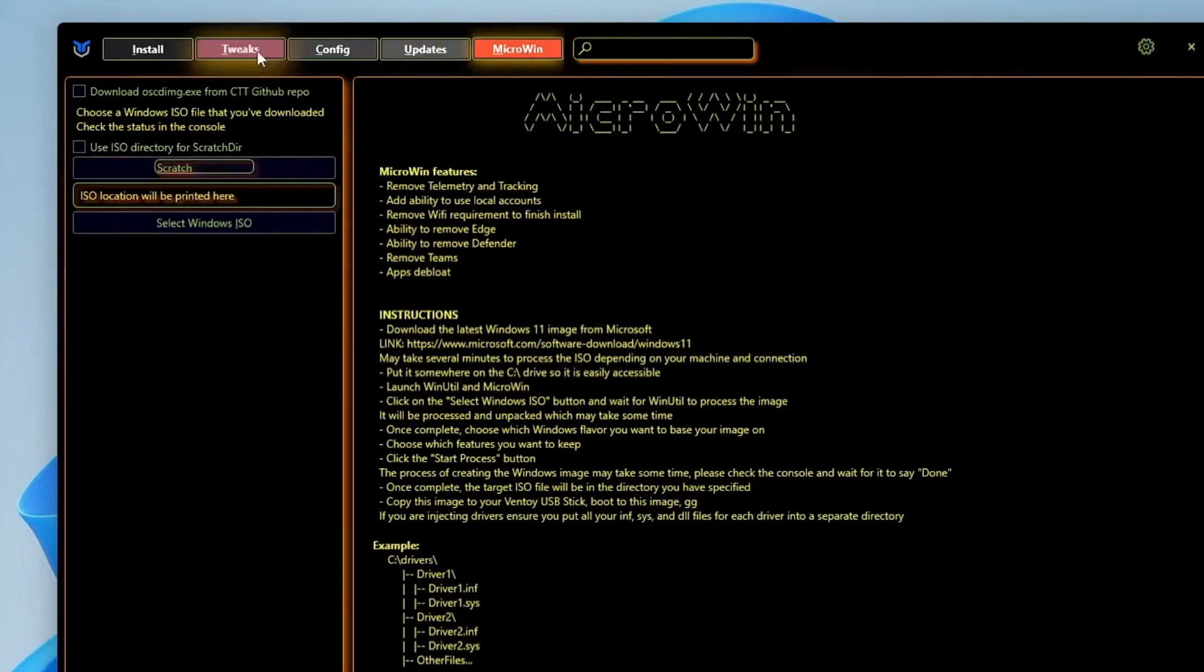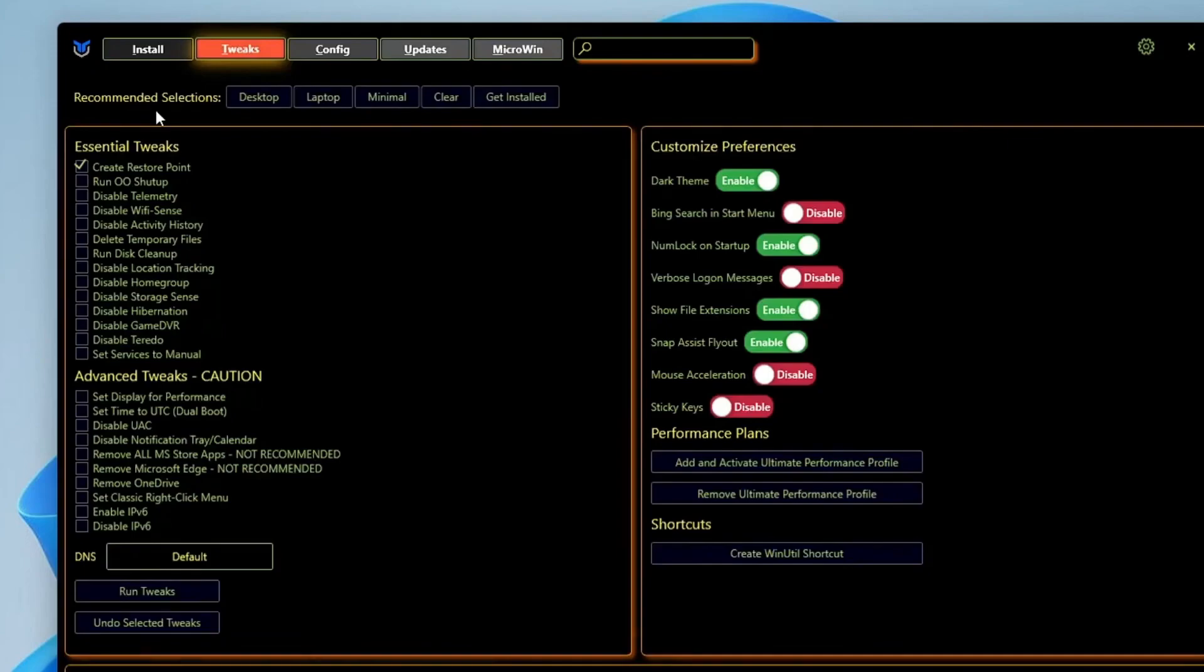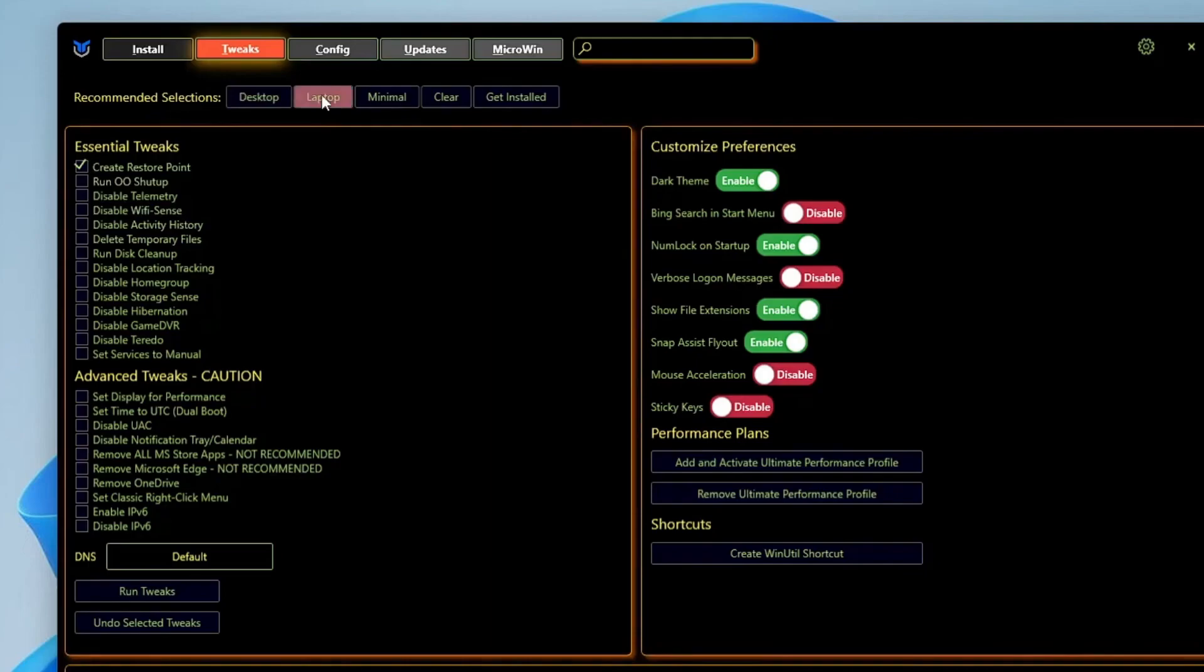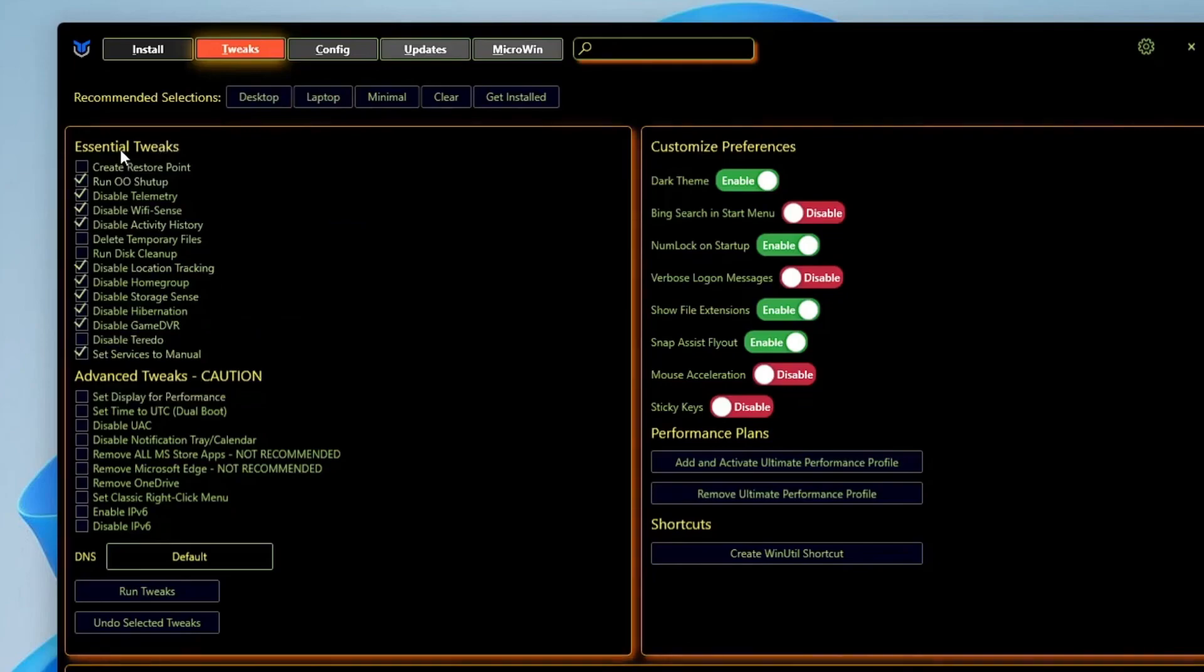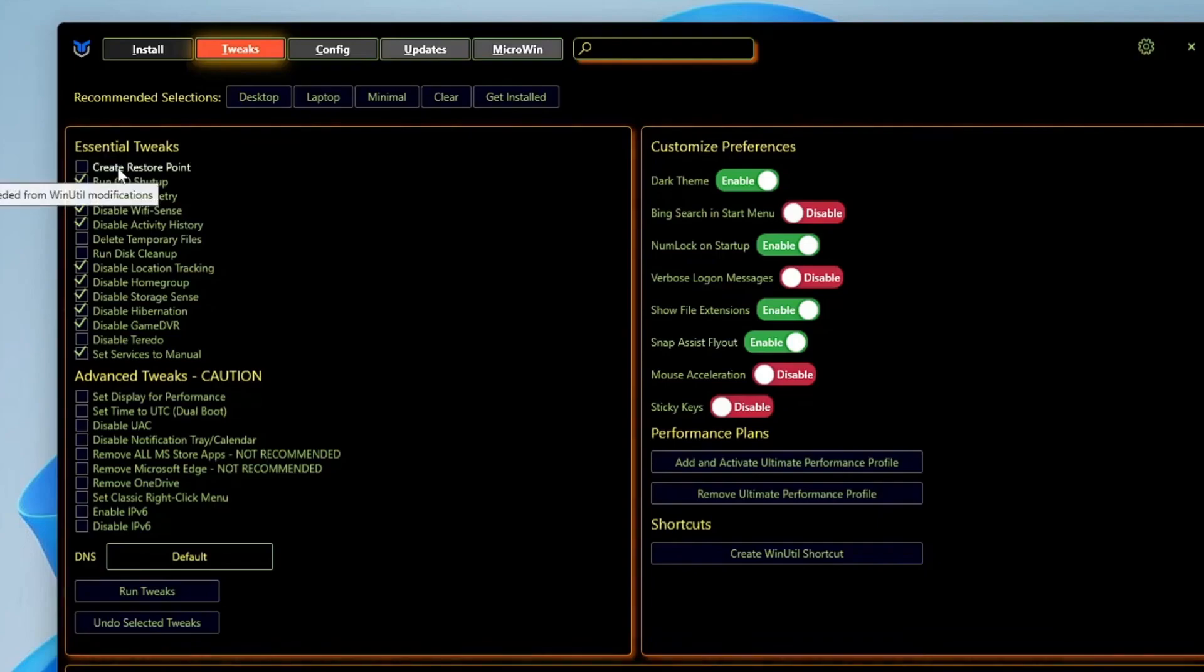In this video we will be discussing the Tweaks. You will have to click on the Tweaks section here. On the top you will find some recommended selections for desktop or laptop, so depending on what you are using, you will have to click on it. Below here you get different kinds of categories like Essential Tweaks, Advanced Tweaks, Customize Preferences, and Performance Plan.